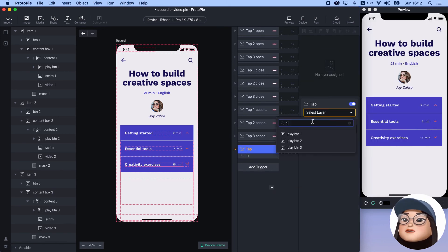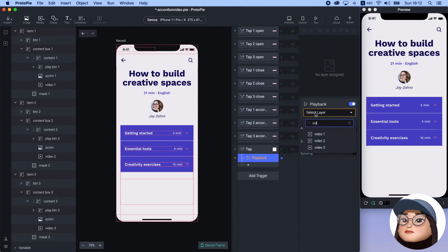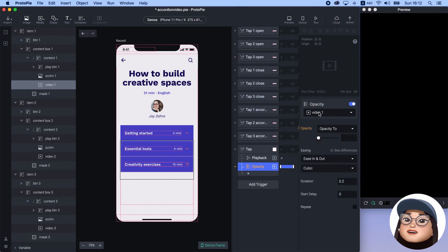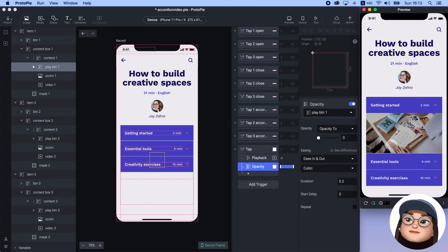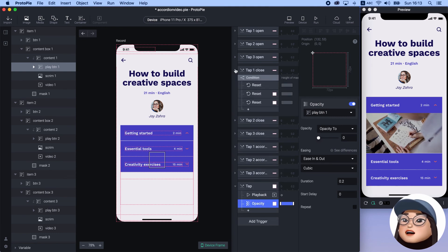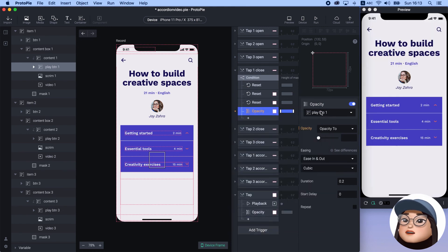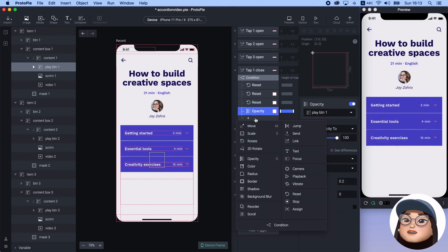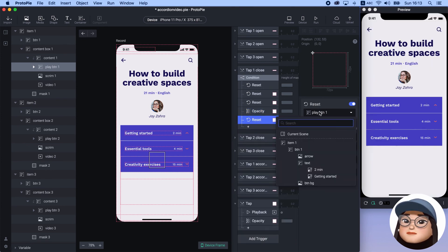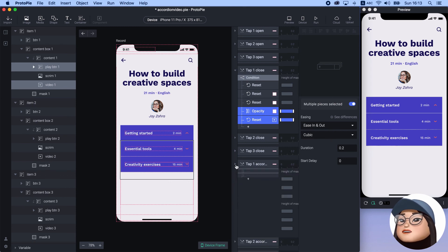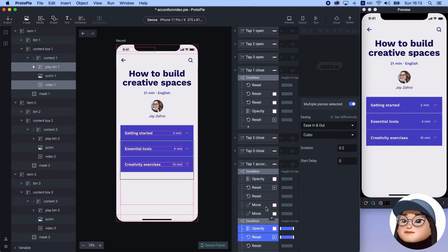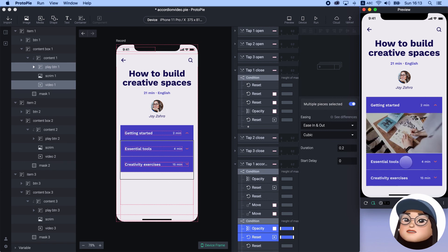Lastly, to play the video, I will add a new tab for play button 1 and add the playback response for video 1. Then I will add an opacity response for play button 1 with 0 opacity. So when I tap the play button, the video will play and the button will disappear. Then I will go to 'tab 1 close' and add the opacity for play button 1 with 100 opacity, and add a reset for video 1 to reset when we close the item. I will copy-paste these two to each condition for tab 1 accordion, so that it also stops when I click other items. When I hit the play button, the video starts, and when I close the item and open again, the video goes back to the beginning.